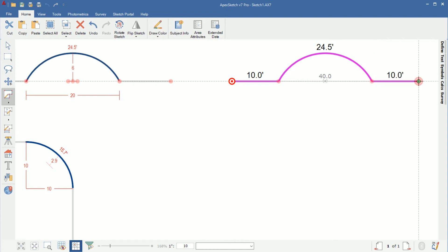Once we get our arc height to 6 I'll tap Enter, and there is our wall. We'll notice our arc length matches — we got 24.5 on both — so we're done. We can go ahead and go 10 right and move on with our sketch.